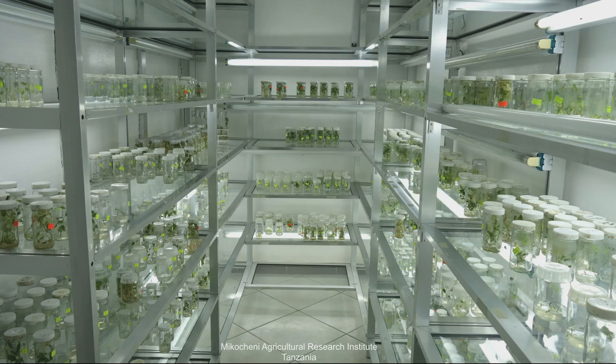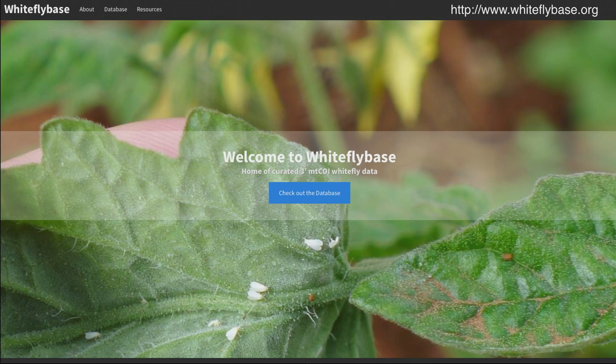This speciation information will be critical when we genetically modify cassava to be both virus resistant and whitefly resistant. Our team at the University of Western Australia is committed to making all of our DNA data open access in Whitefly Base, which will be crucial for the global community to study whiteflies.